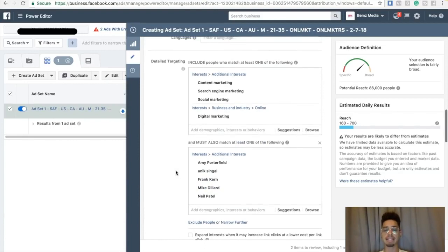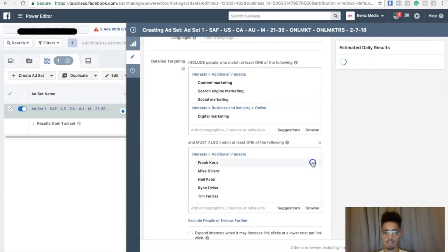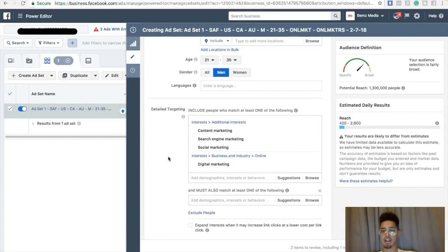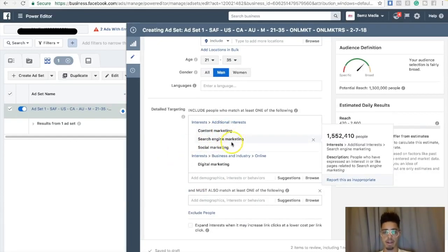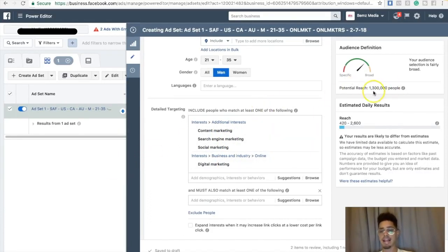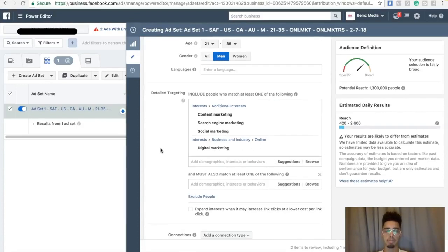I started off with a broad audience — content marketing, search engine marketing, social media marketing, digital marketing — which had me at 1.3 million people. That audience is way too big. The same thing applies if you're doing health and wellness or romance. The big three niches are health, wealth, and romance. Mine is personally wealth, and I'm also targeting affiliate marketers specifically.